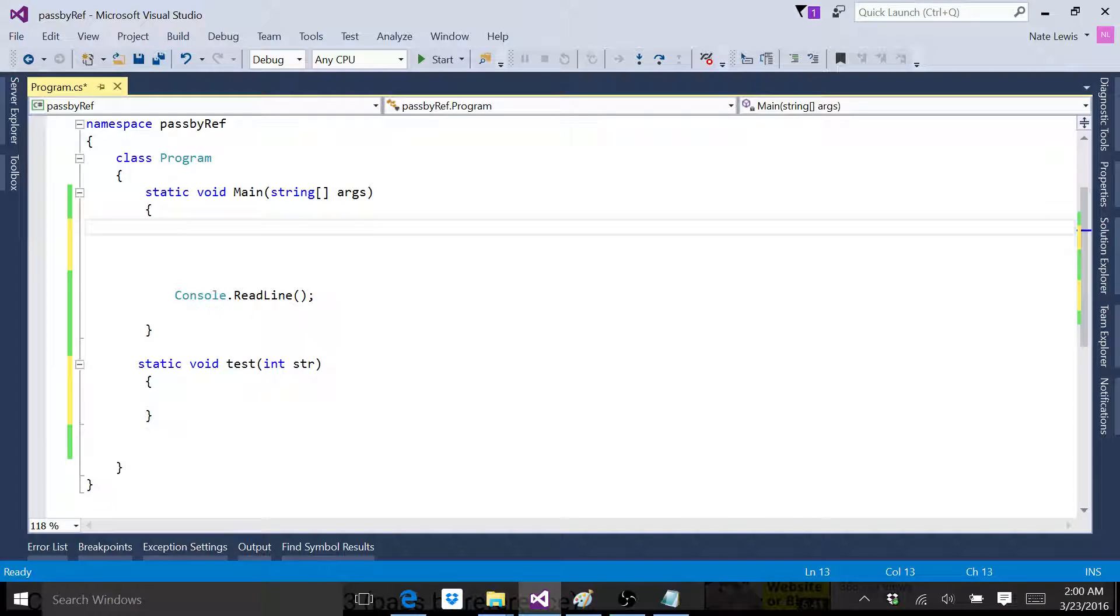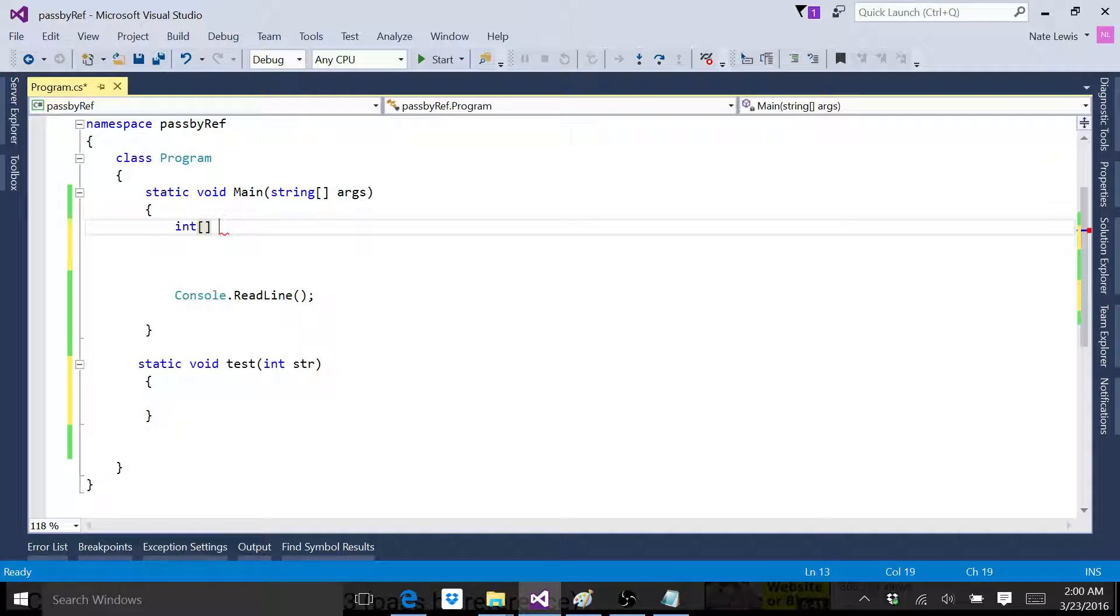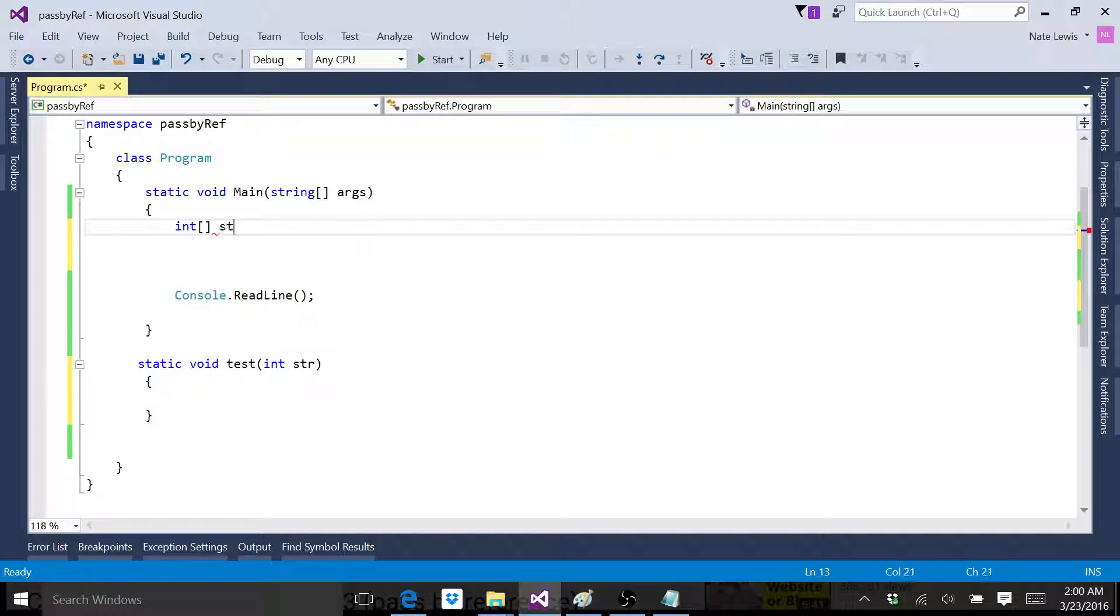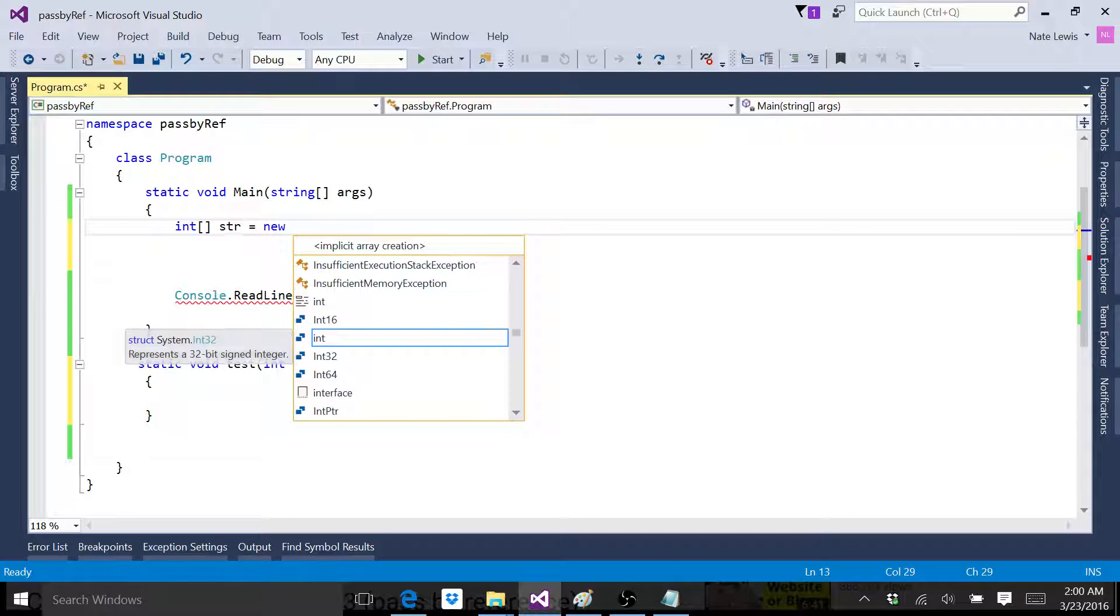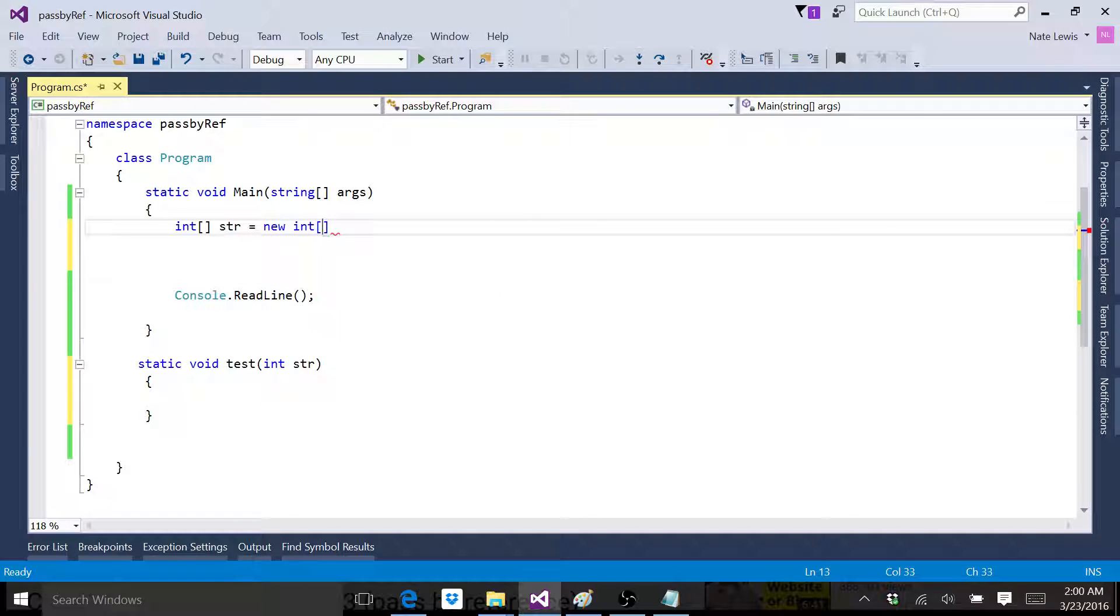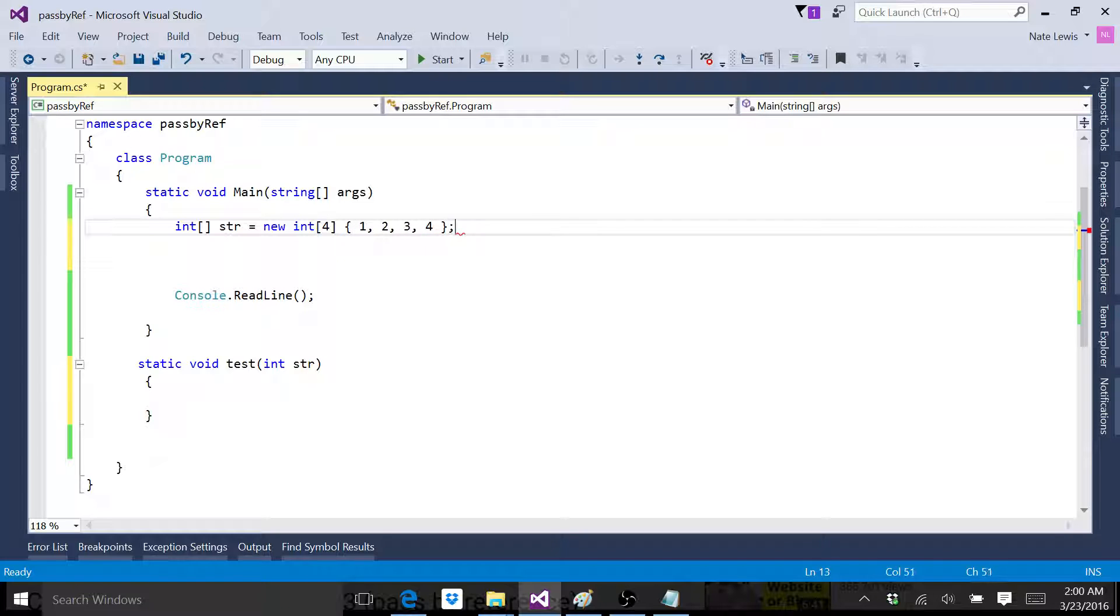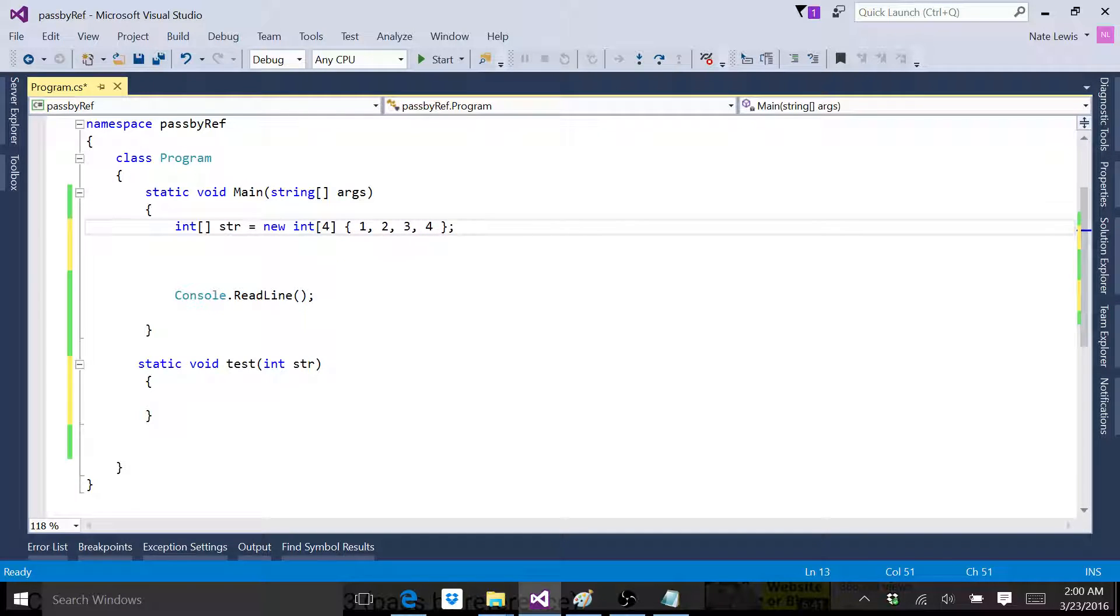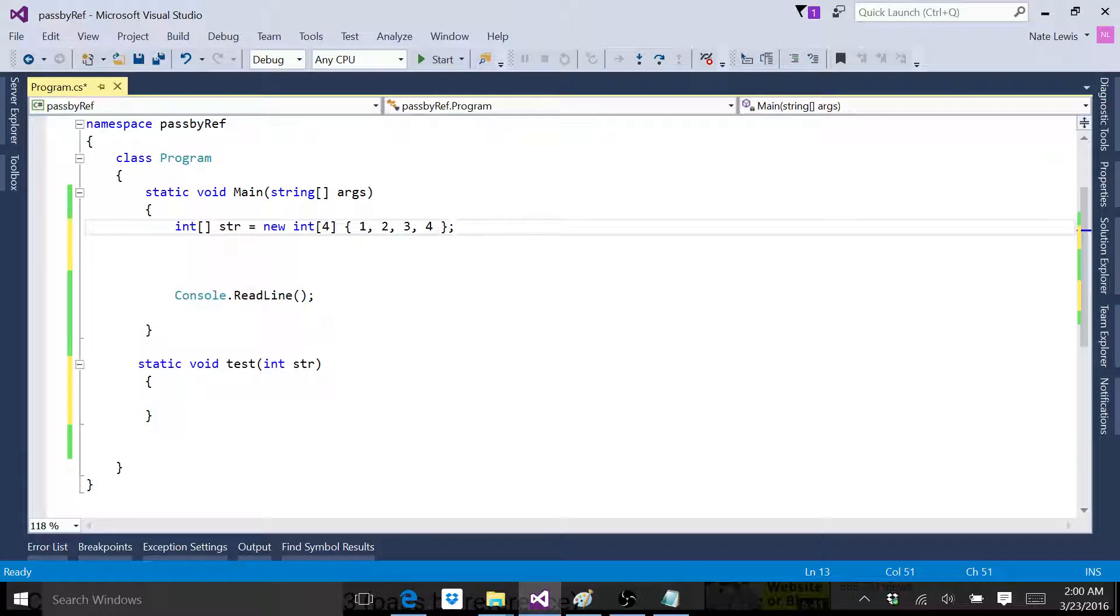Let's make an array. We'll go int vr equals new int and we'll set it four places long. We'll initialize it and do all that great stuff. All right, so we've got here, we've got our array with four elements in the array.